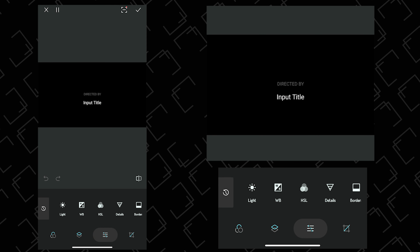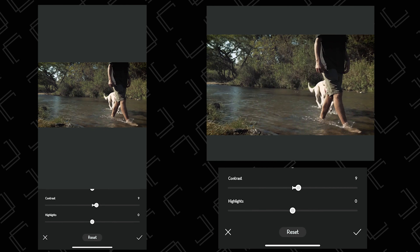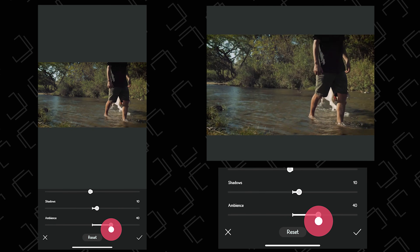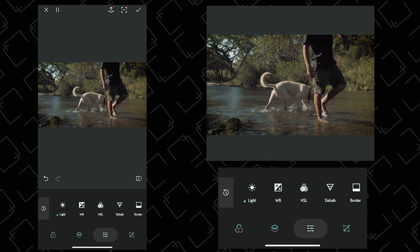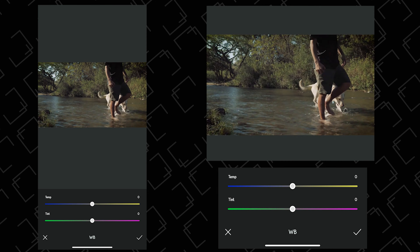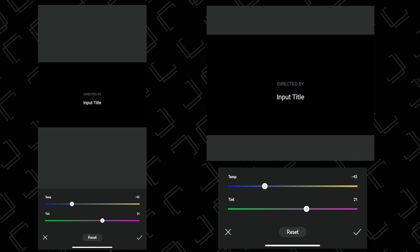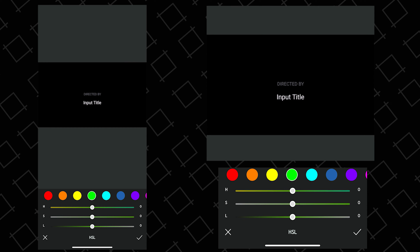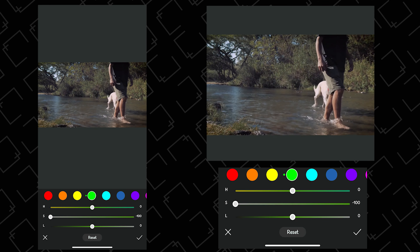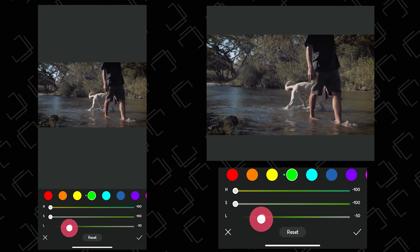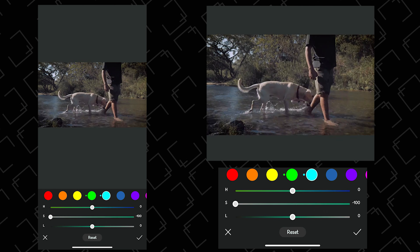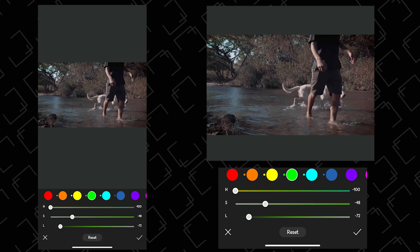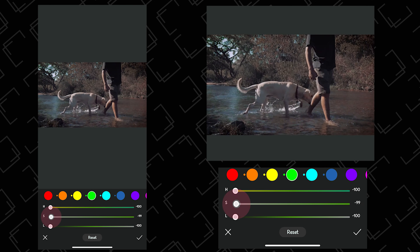In the Adjustment tab, you have many options where you can color correct your videos using exposure, contrast, whites, blacks, highlights, shadows, and similar controls. Next you have white balance, where you can adjust the white balance of the video. Then you have the HSL tab, where you can color grade your videos with the help of hue, saturation, and luminance sliders. I'm simply color grading this video using the HSL tab.